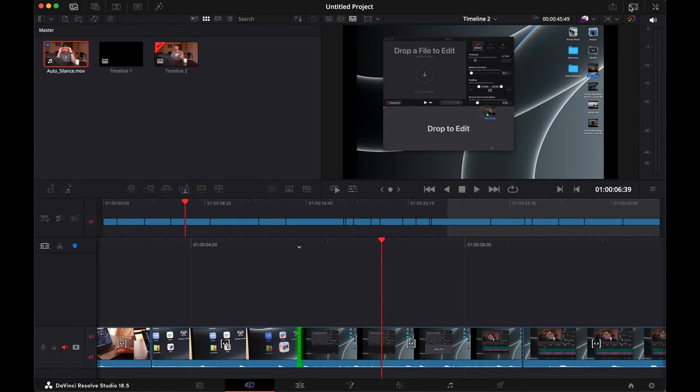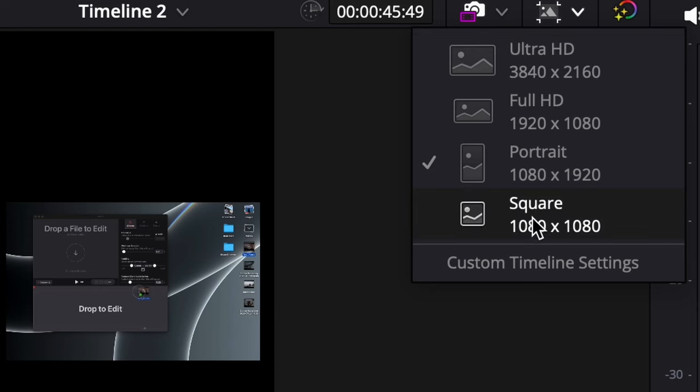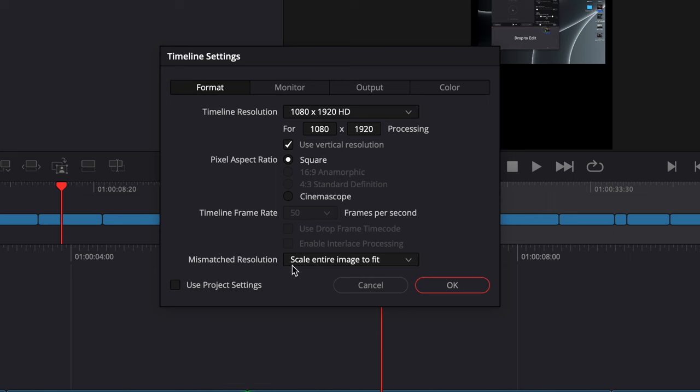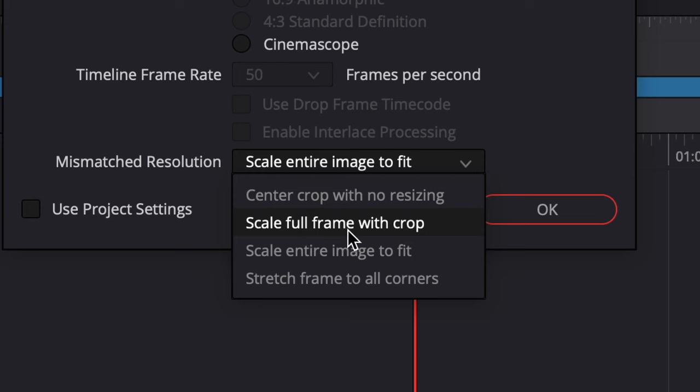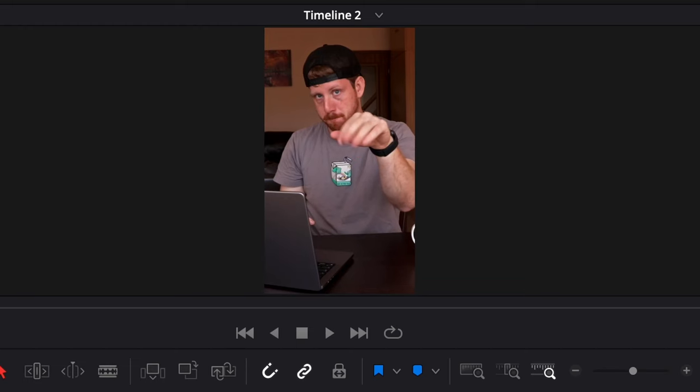Then go to the cut tab and let's switch it to portrait mode. Then go to custom timeline settings and here from scale entire image to fit, scale full frame with crop.